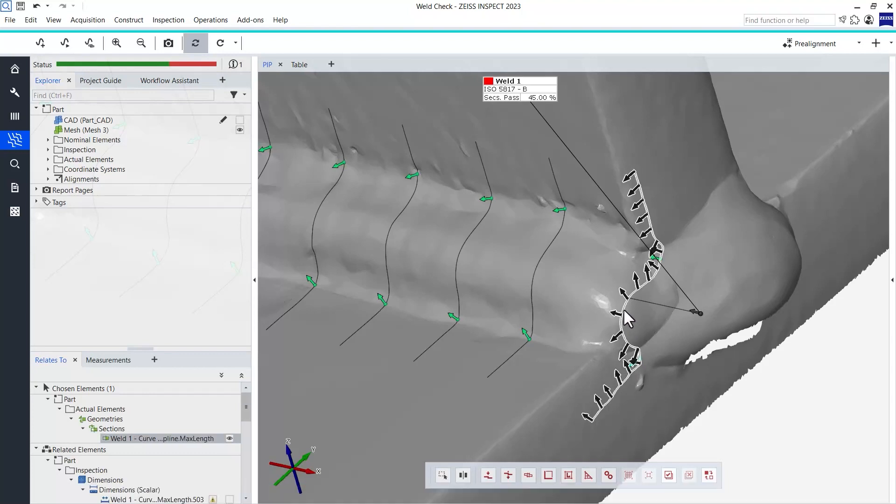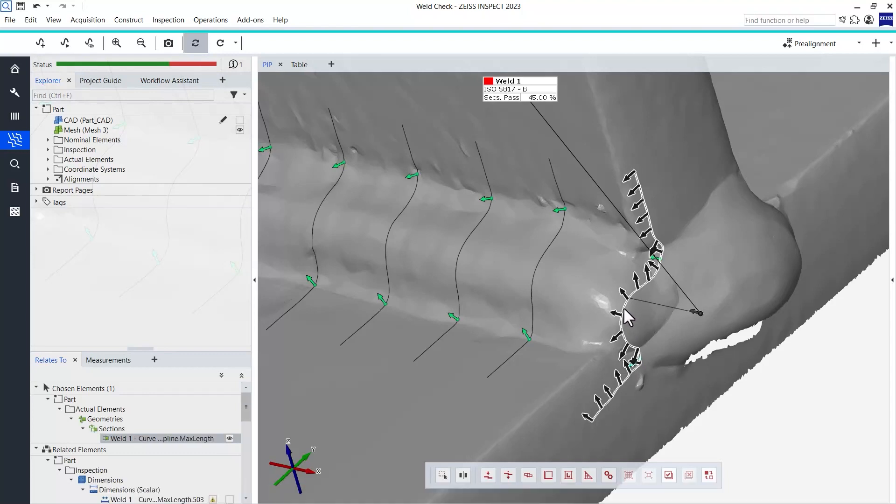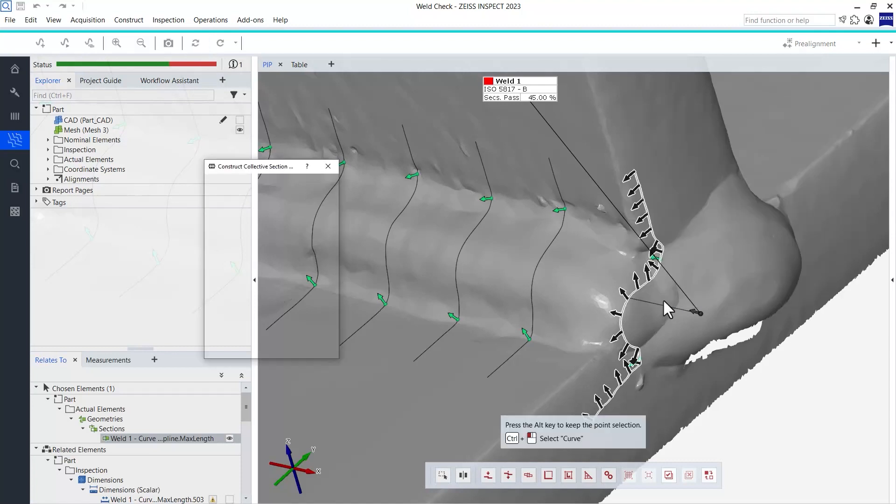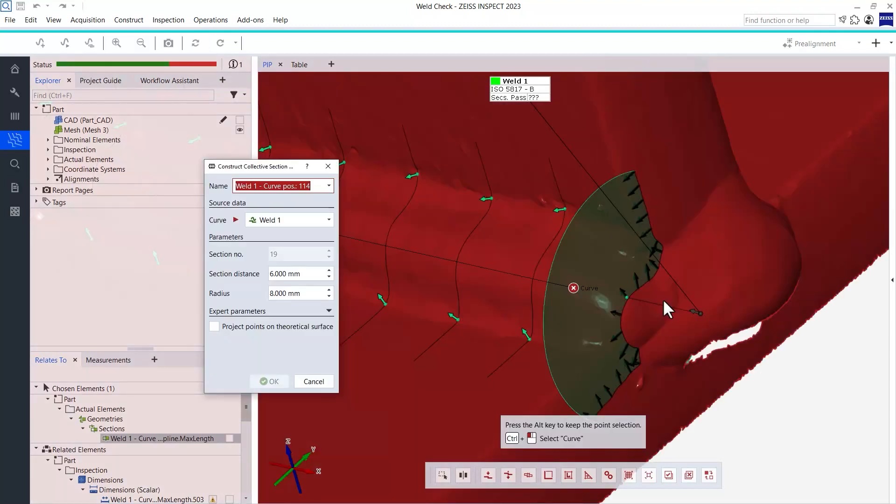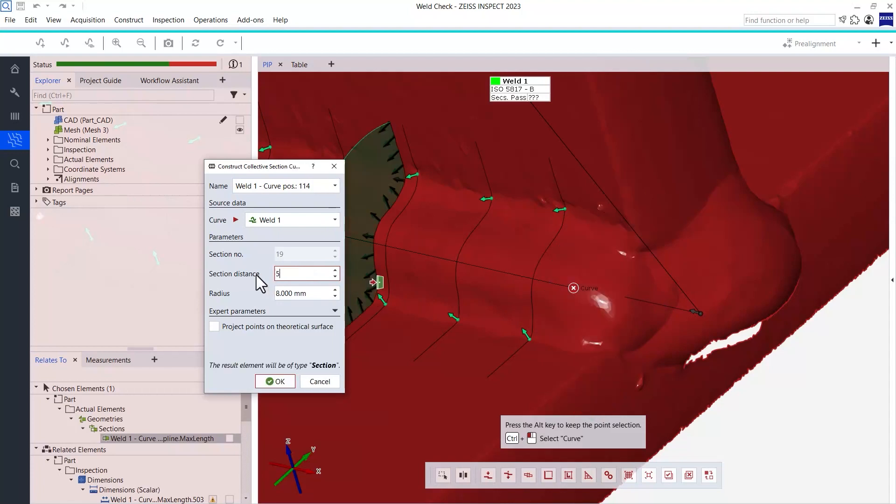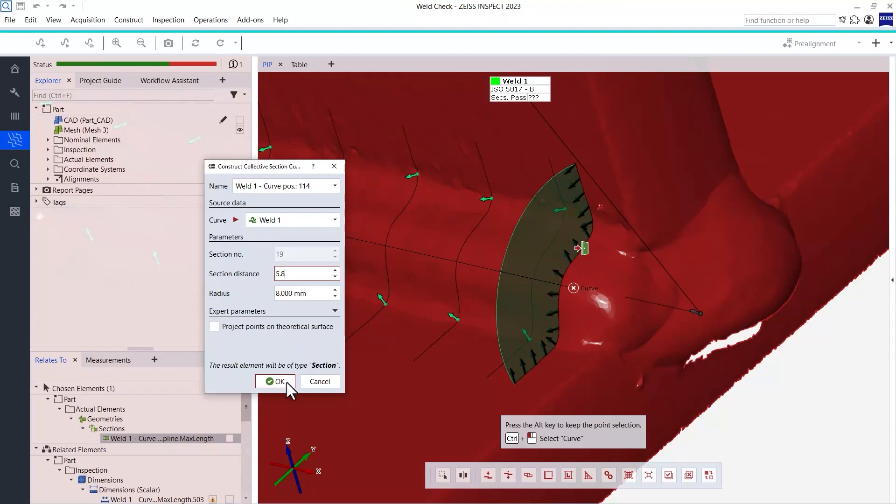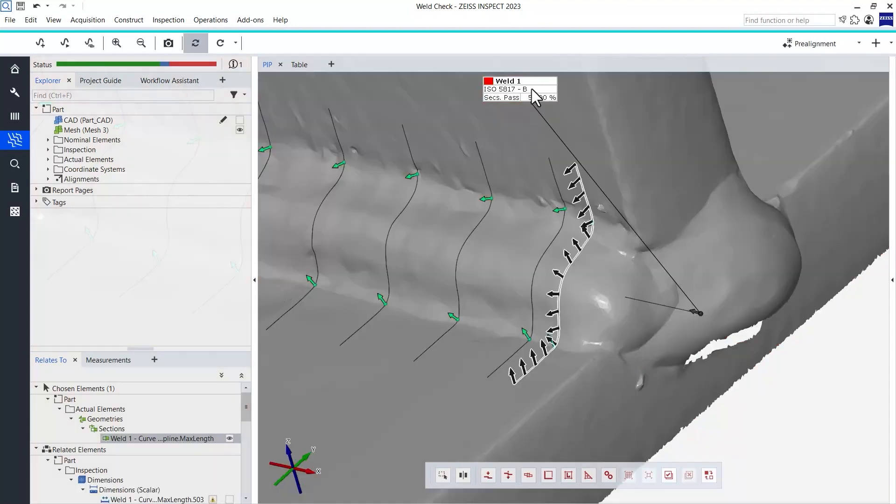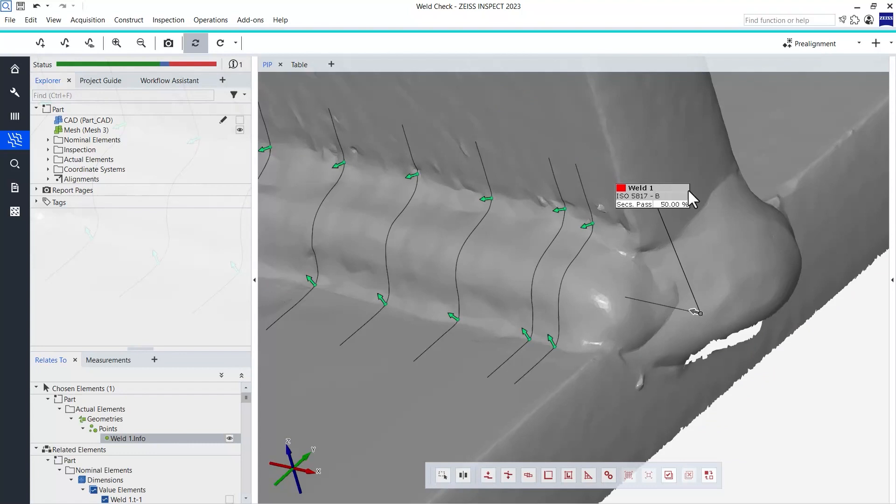note that all elements created during this workflow are also fully parametric. This means that if you should ever encounter a problem with a certain section, you can always select this section, edit its creation parameters and adjust for example its position or the radius. Everything including your result will be updated immediately.